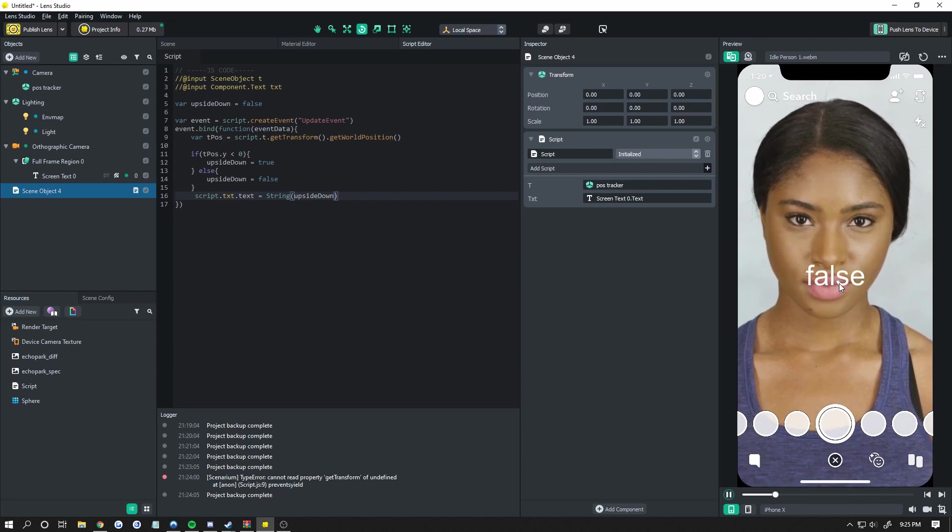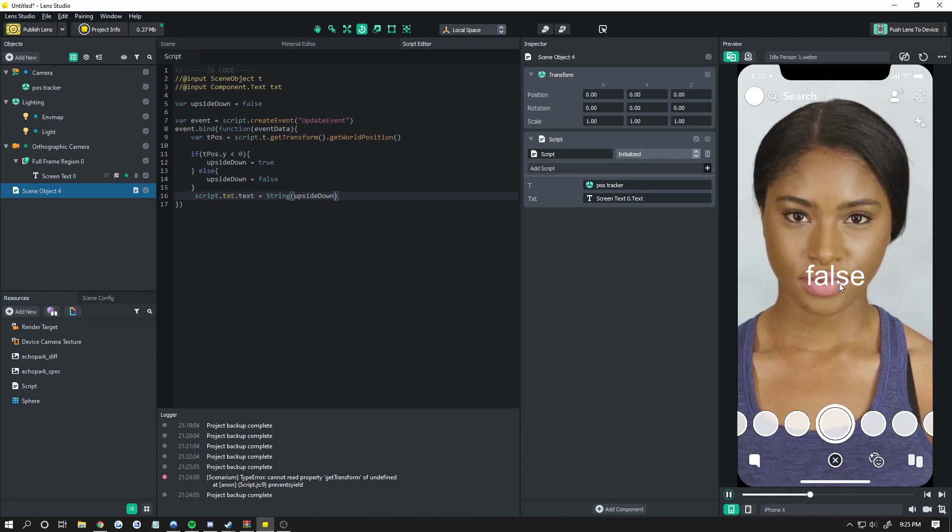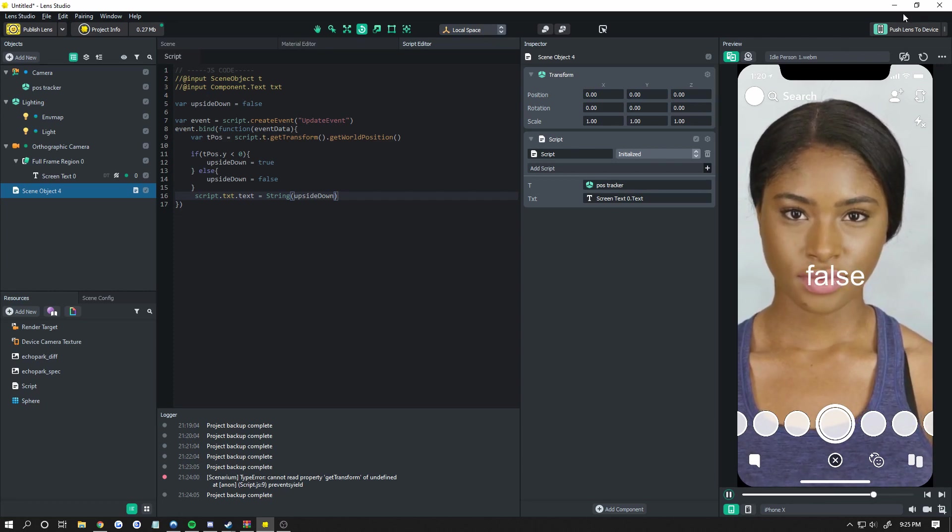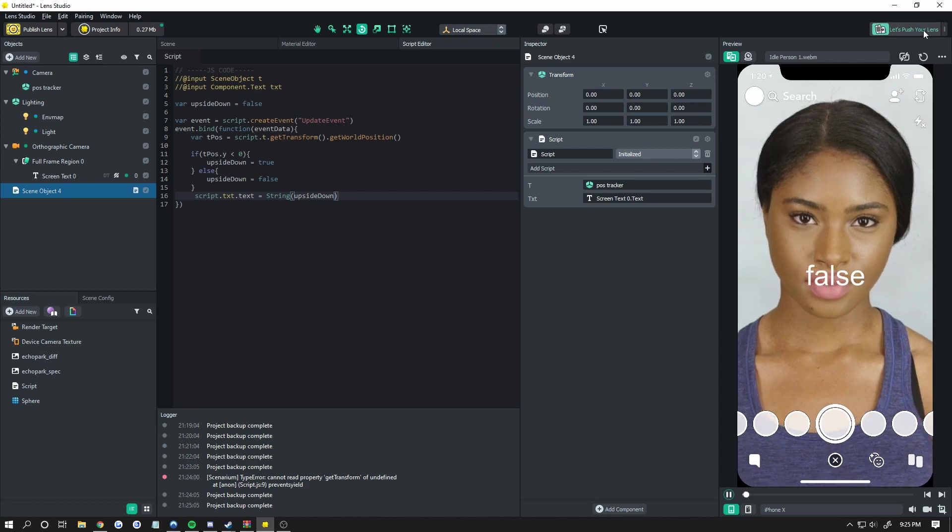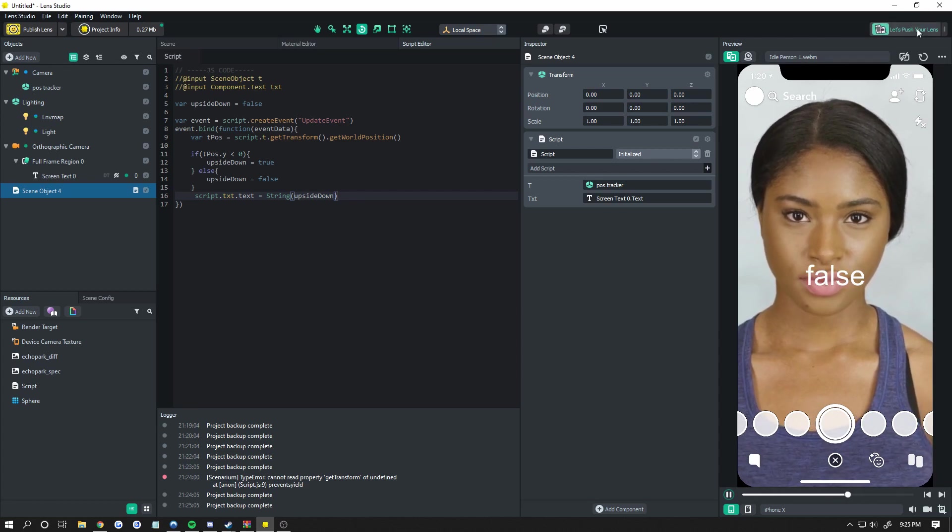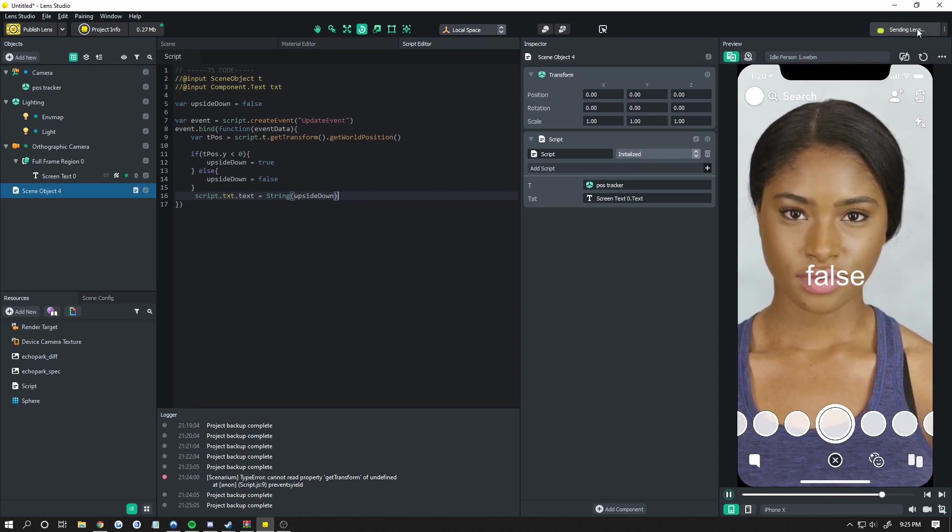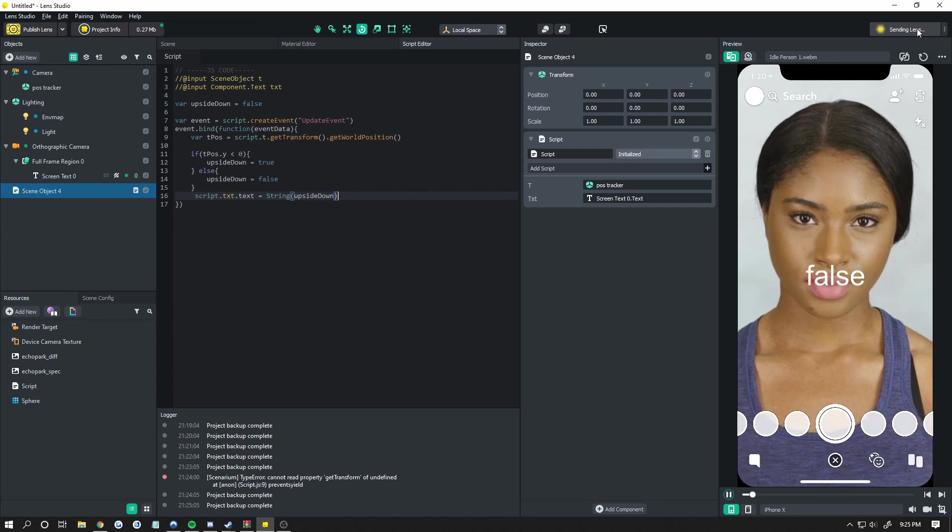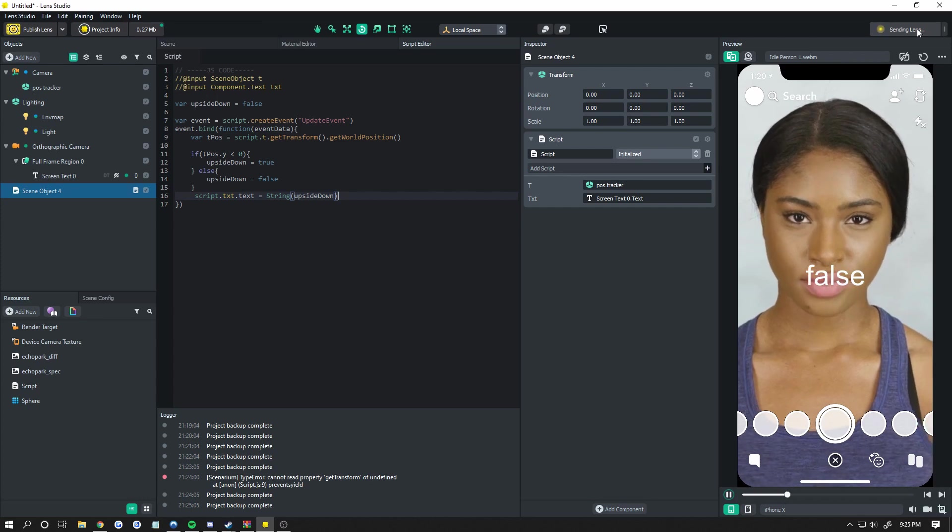Now we're kind of stuck testing this on our phone. So go ahead up here and click push lens to your device or pair your device, whatever it says, pair your device, then push your lens. So I'm going to do that. And I'm going to show you guys my phone in one second.